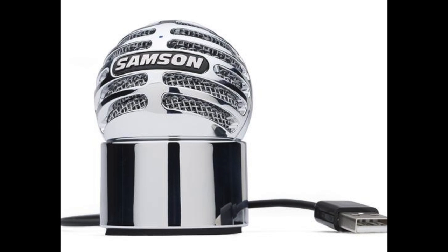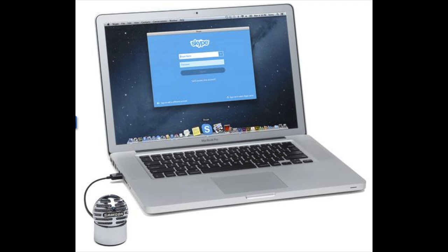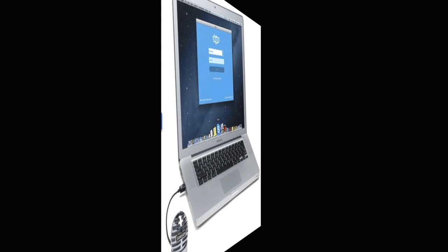This recording is being made using the Samson Meteorite. This is a far less expensive microphone. It's a very small microphone, and it is a USB-only microphone. So this is the Samson Meteorite.